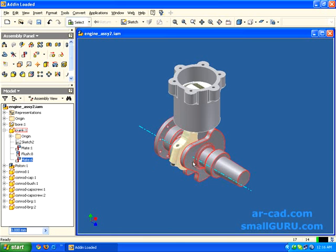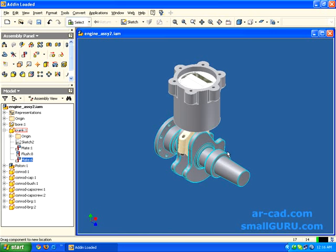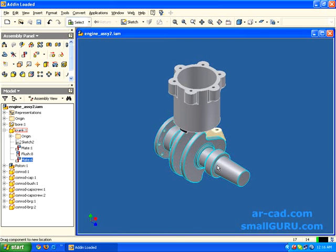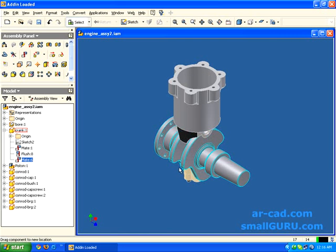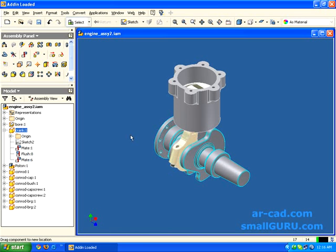So we have kinematically constrained the IC engine, as you can see. When you rotate the crank, the piston goes up and down. This is pretty much what you have in Inventor.